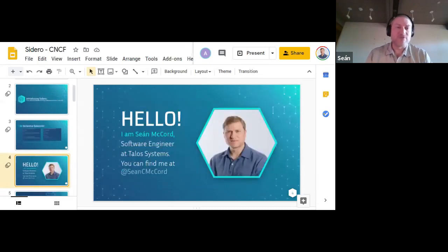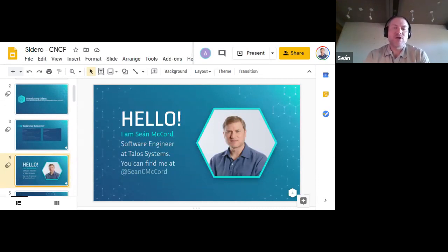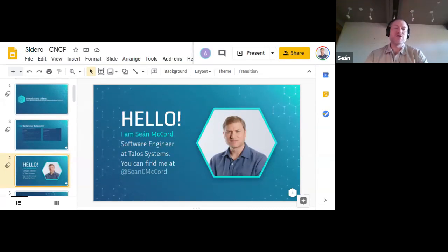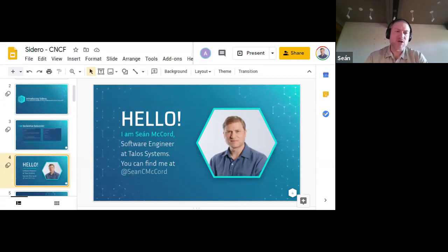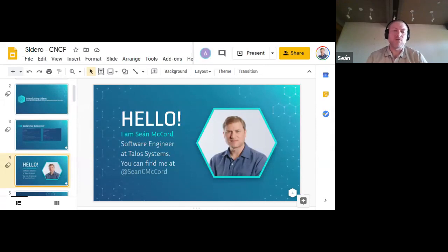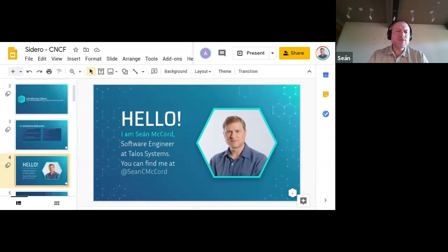Before we get too far, I should say hello. As Jerry said, I am Sean McCord, a software engineer at Talos Systems. Before joining Talos, I was a refugee from CoreOS looking for a Kubernetes-focused, immutable environment on which to build dynamic clusters for my real-world customers. After working with Talos from the outside for over a year, I joined the company full-time last month. I have been living and breathing all things Kubernetes for about five years now, so I have formed a few thoughts along the way.